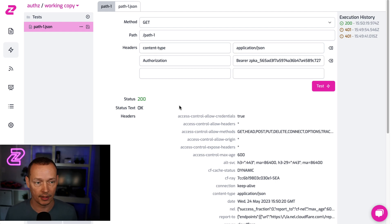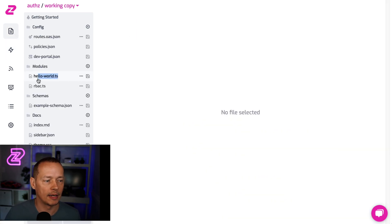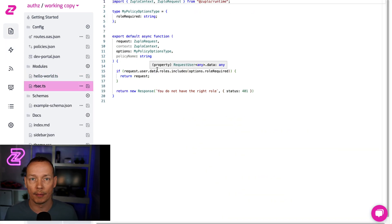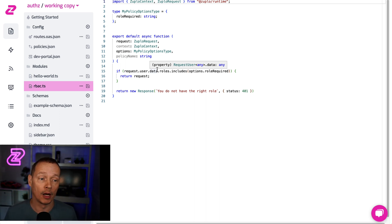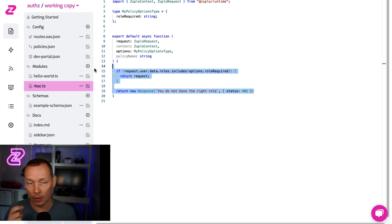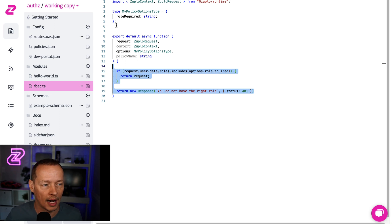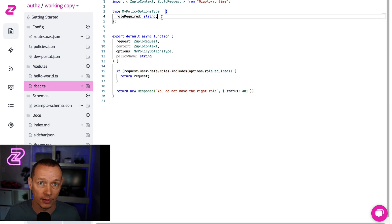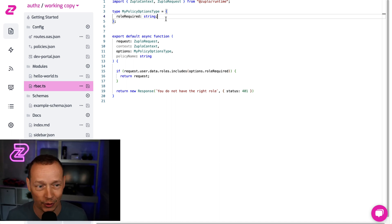So what I've created here is a very simple RBAC policy, but notice you could do something much more sophisticated that really fits your model and how you think about your authorization system for your API. You have the full power of code here — you can call other APIs, cache the results to keep your API super performant, or have an array of roles suitable for a particular route. Lots of things you could do. It's all just JavaScript or TypeScript, so lots of power at your hand. Anyway, have fun — that's how easy it is to do roles-based authorization with Zooplo.